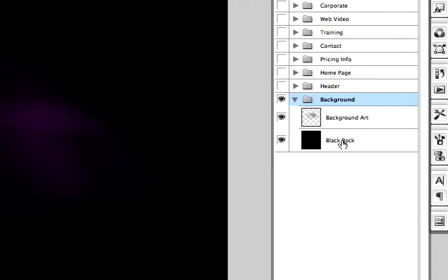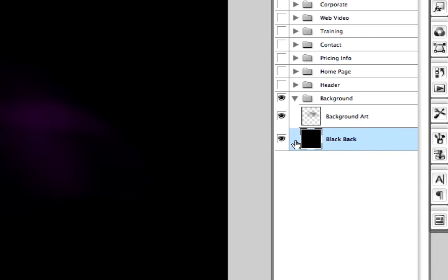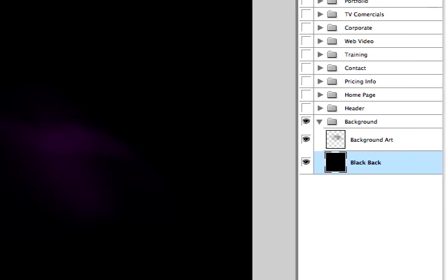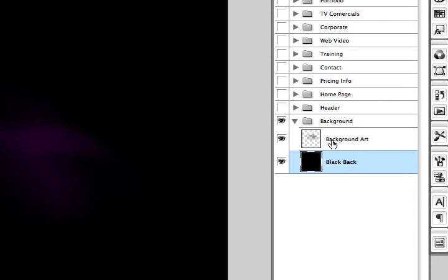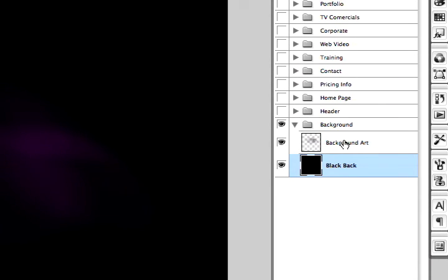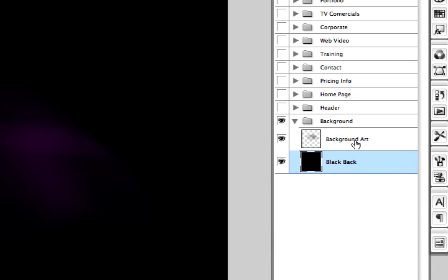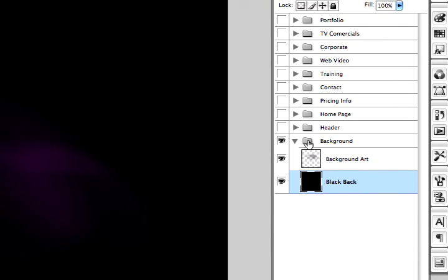And this black back that I have here is the only layer that I won't import into Flash. We'll just set the background to black inside Flash. And then we have this purple artwork that I created on top. So that's the only one I'll bring in. And of course I named it Background Art, and it's inside a folder.